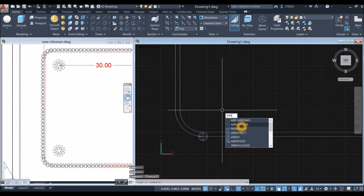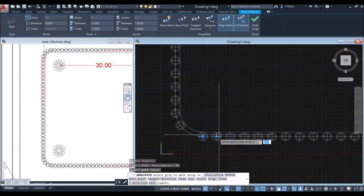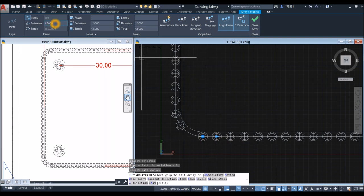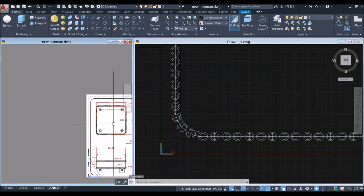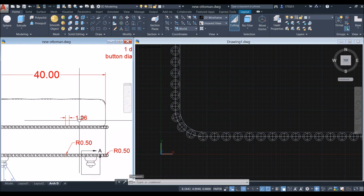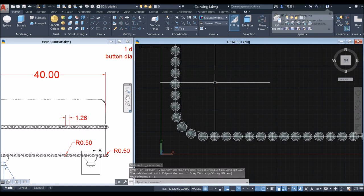Array the bead along a path: type 'Array', select Array Path, select the object to array, right-click to confirm, then select the path curve. The distance between the beads from center to center is 1.26, so go to the ribbon and change the value from 1.5 to 1.26 and press Enter. Switch to Shaded with Edges to verify.